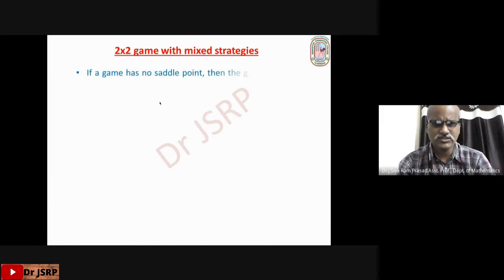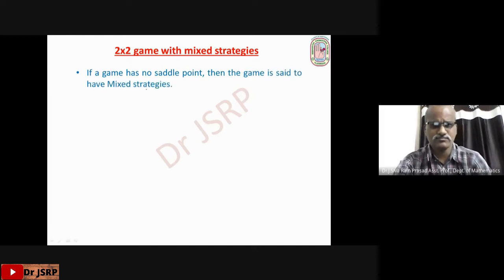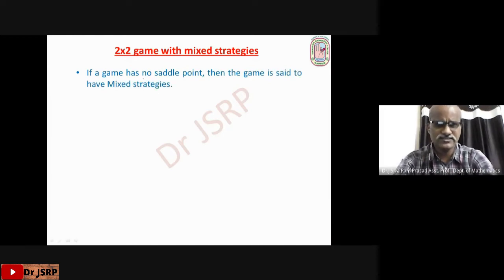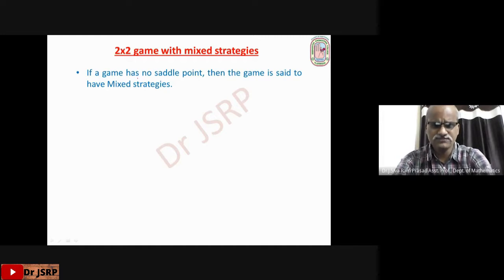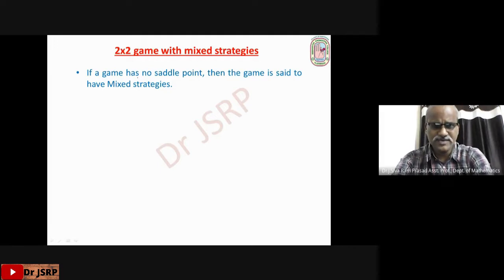If a game has no saddle point, then the game is said to have mixed strategies. We have already discussed this. If the game has a saddle point, then the game has pure strategies — the players follow only one strategy with probability 1. Suppose the game has no saddle point, then the players follow mixed strategies.